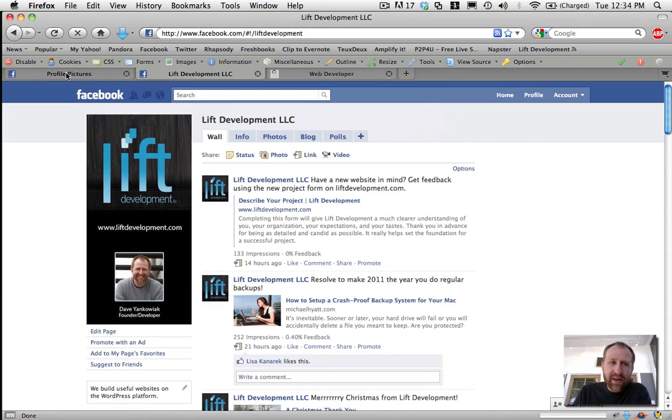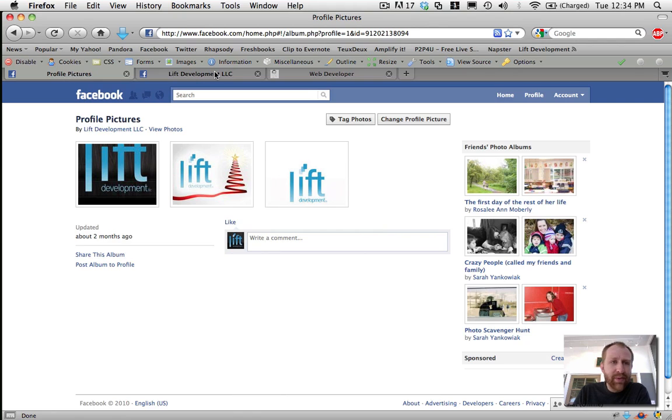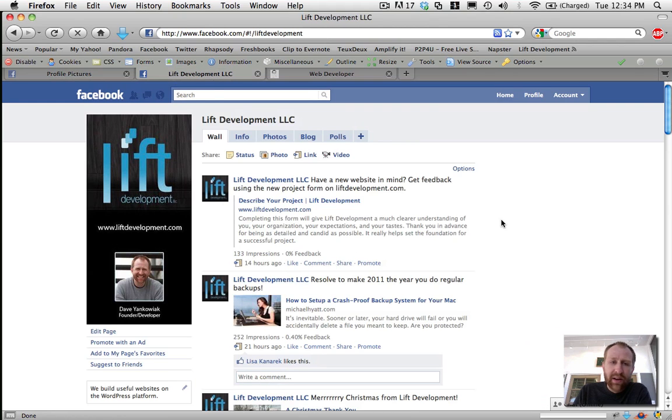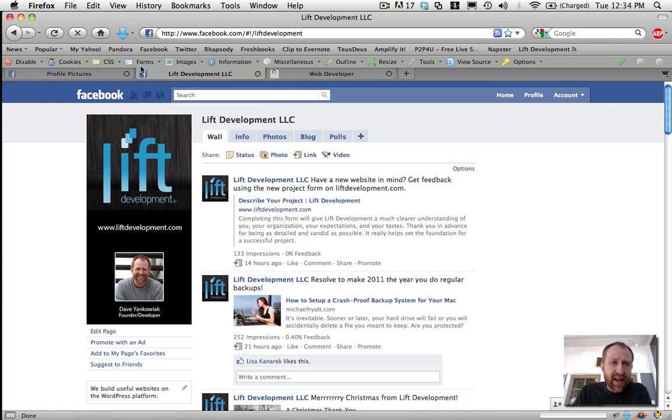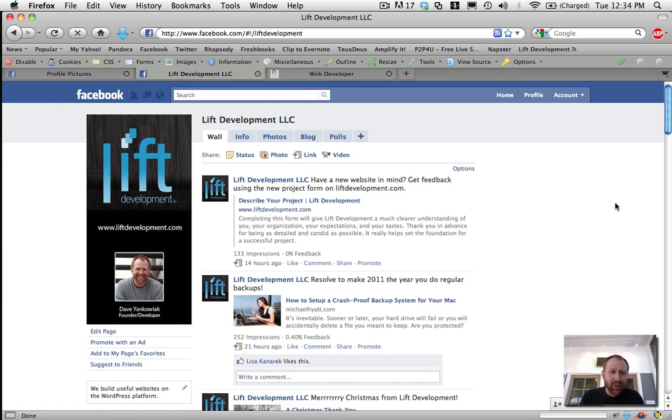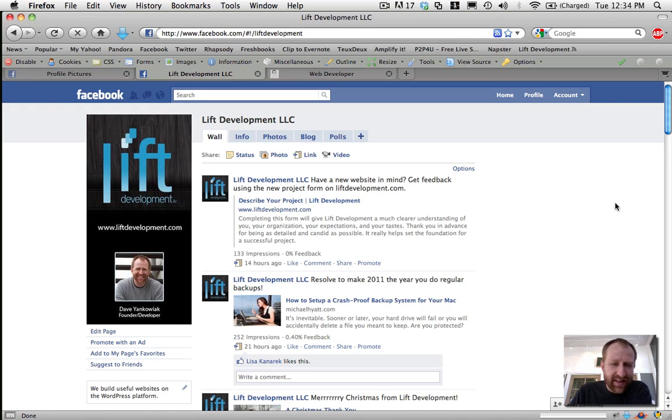So that's how you do it. You just grab the ID, go in to edit your profile, and then use that forms, display form details when you're on that edit screen. So go out there, get your employer linked to the actual page on Facebook and good luck.